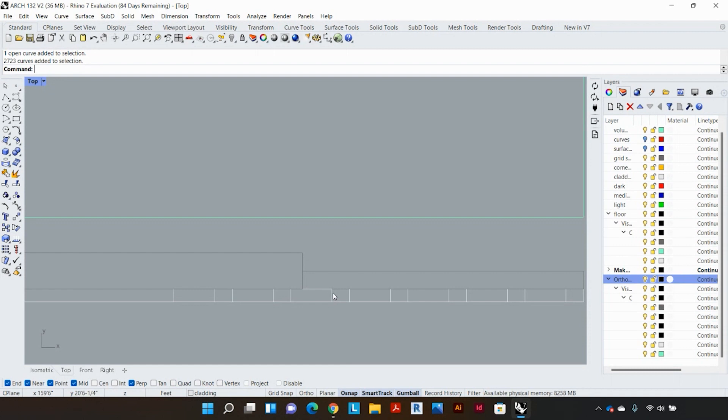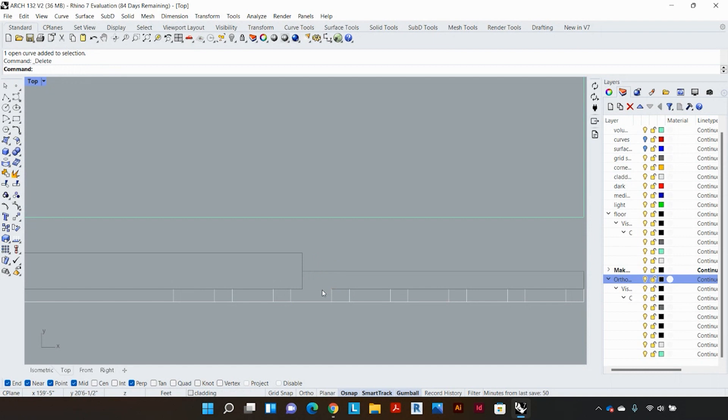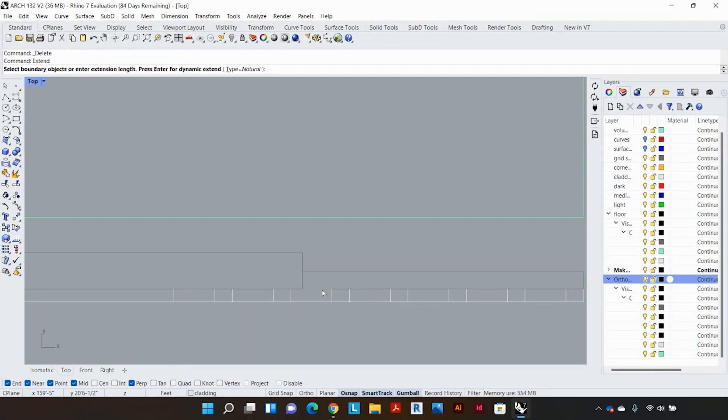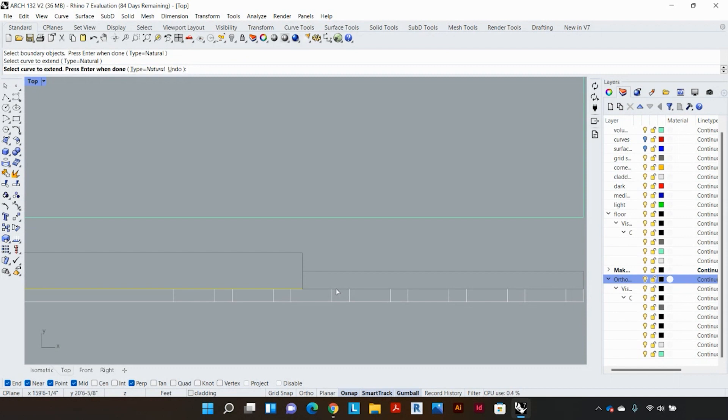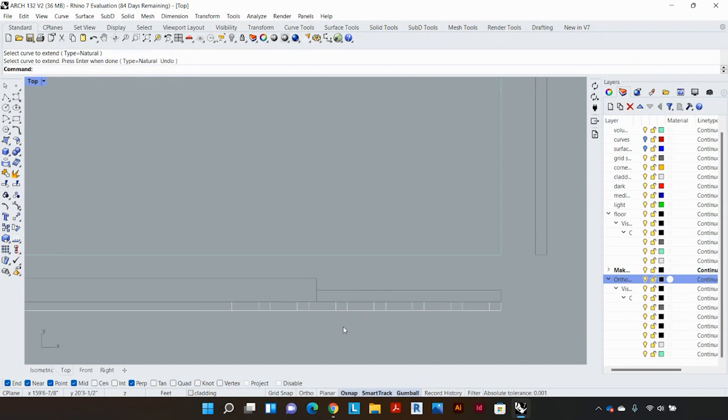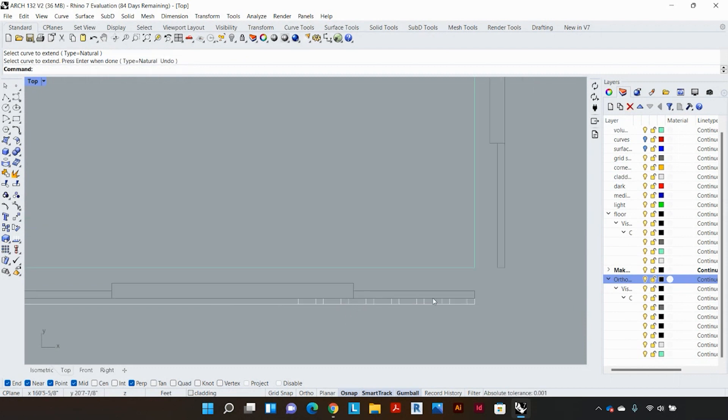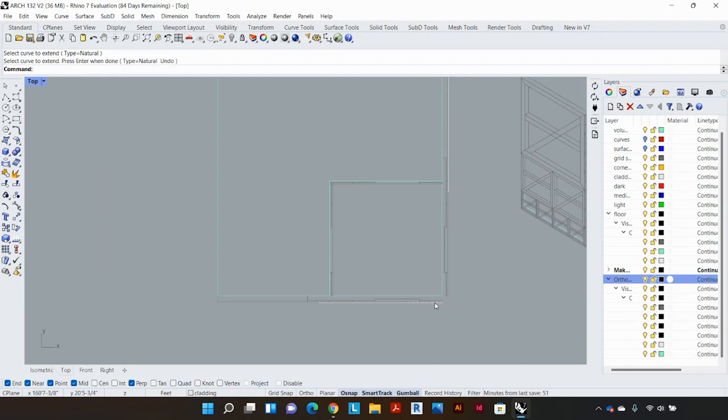So in this case for the top view I'm just going to quickly delete this additional line, then go ahead and use the extend command. I'm gonna select this line as my boundary, hit enter and then select this line and it will extend the line as required.